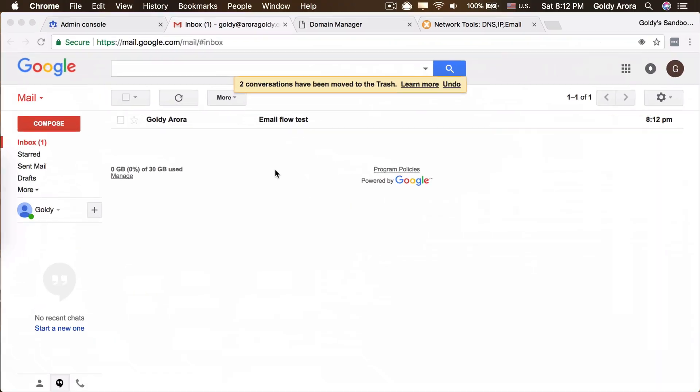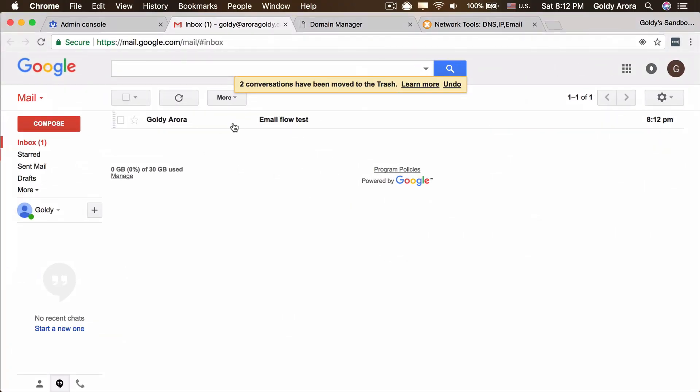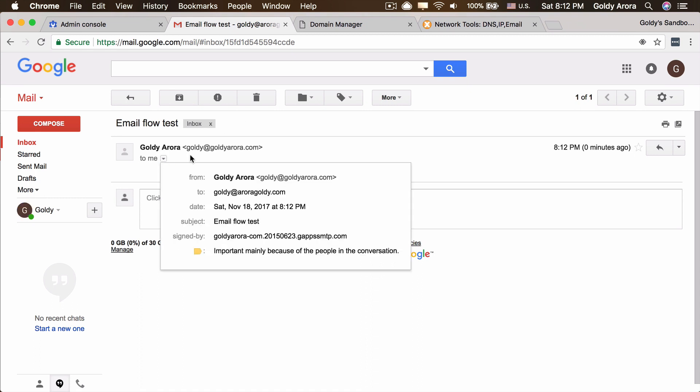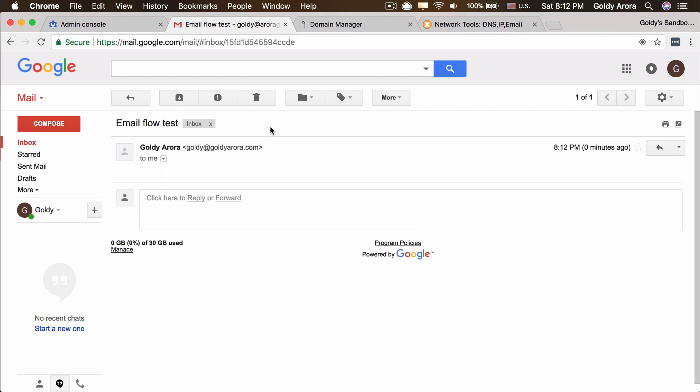Let's see if we get it here in our newly created mailbox. And we have got that, which means MX records are reflecting fine now and we are all set. All of our users can now receive emails in their newly created mailboxes and groups.